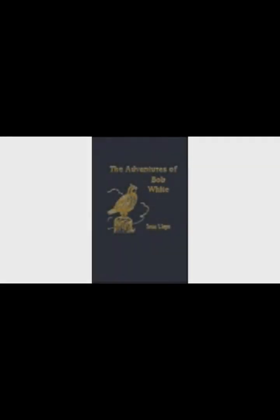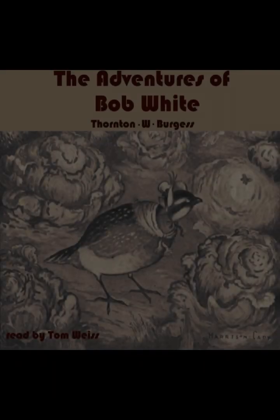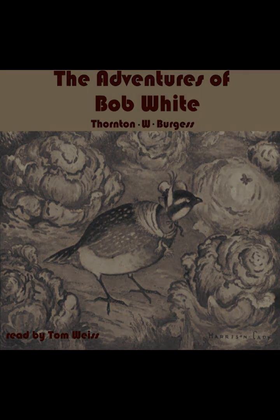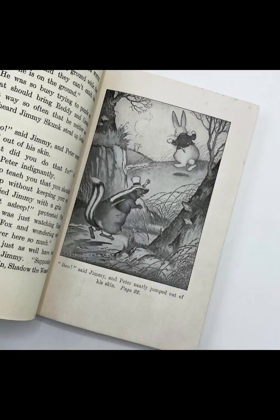Burgess employs a narrative style that anthropomorphizes the animals, giving them human-like characteristics and emotions. This technique allows readers to empathize with the characters and understand the challenges they face. For example, Bob White's diligence in protecting his family and finding food mirrors the responsibilities that human parents have, making his character relatable and his adventures compelling.